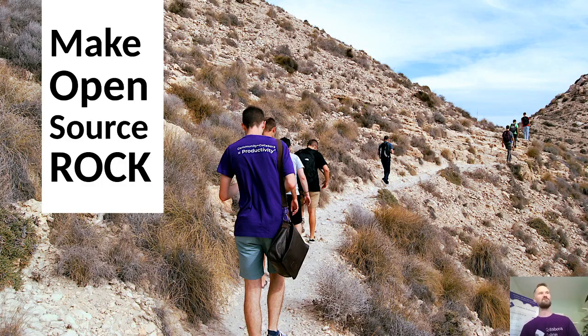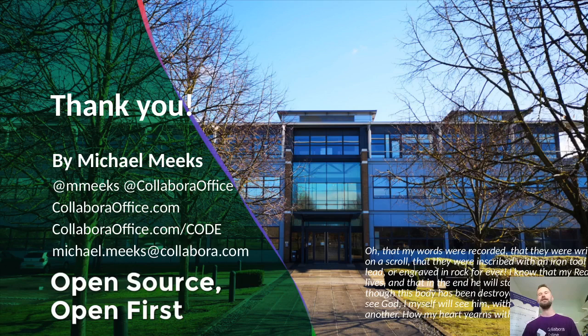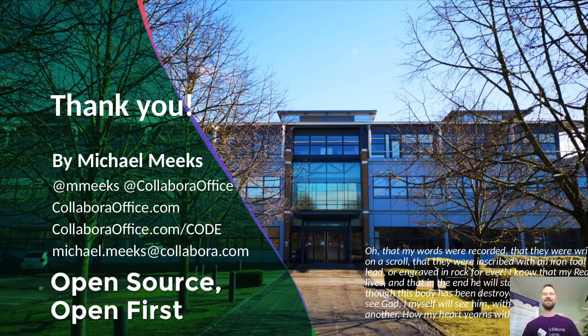So let's make open source rock. That's our mission. We're delivering on it. Thank you for your time. And I look forward to seeing you when we can travel again. All the best.